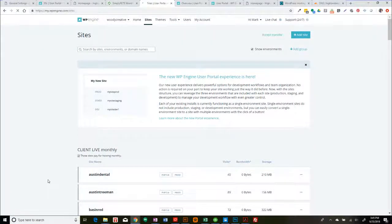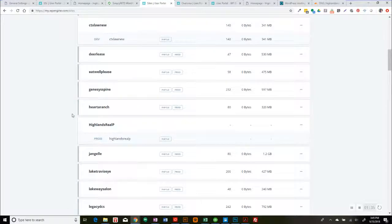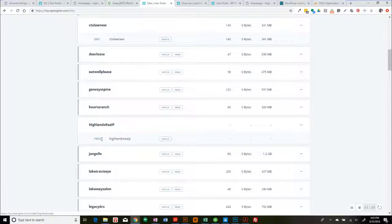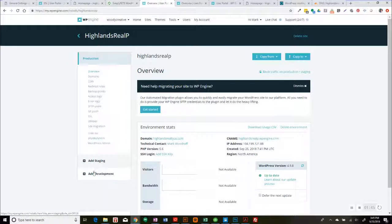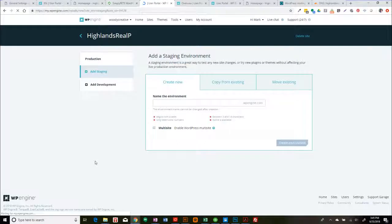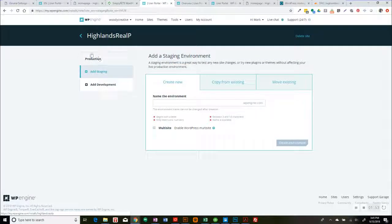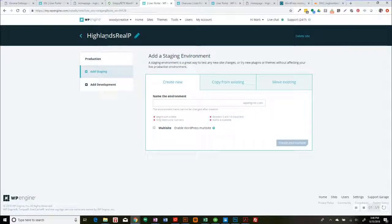Because we started doing it for some of these, although we screwed up one of them. So this is the production environment for Highlands Real Estate. And if I click on the site, you'll see I have production. I don't yet have staging or development. And actually we do want to add staging. So I'm going to add staging here. So you only get these three once you've converted it to the three environments. And the first environment you have to create is production. So we already did that, obviously with Highlands Real.